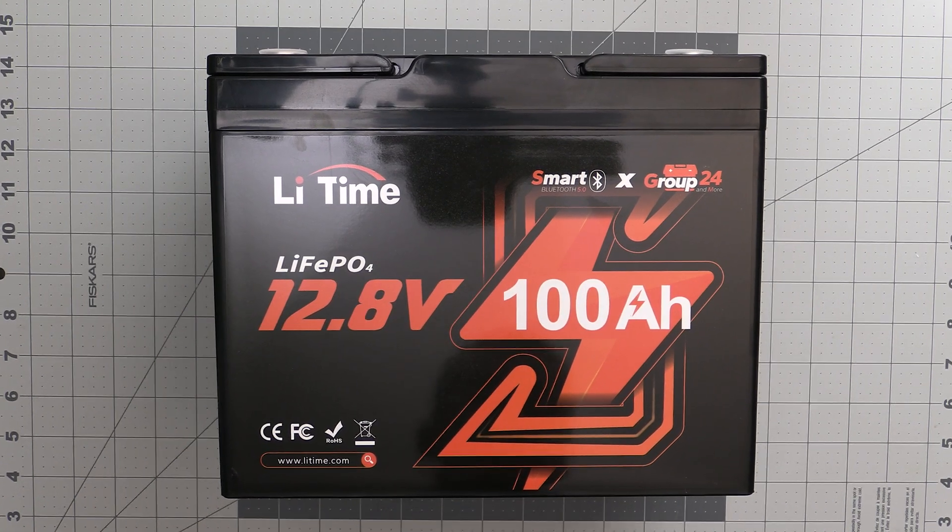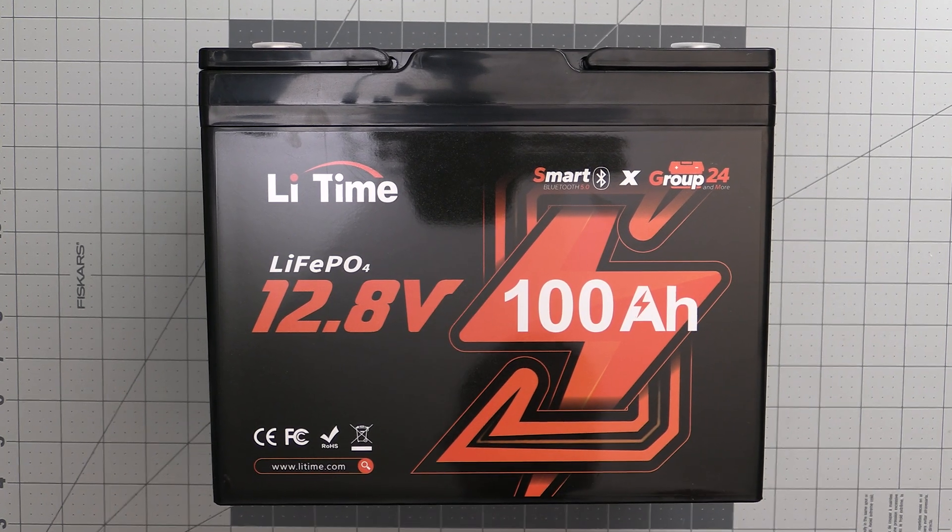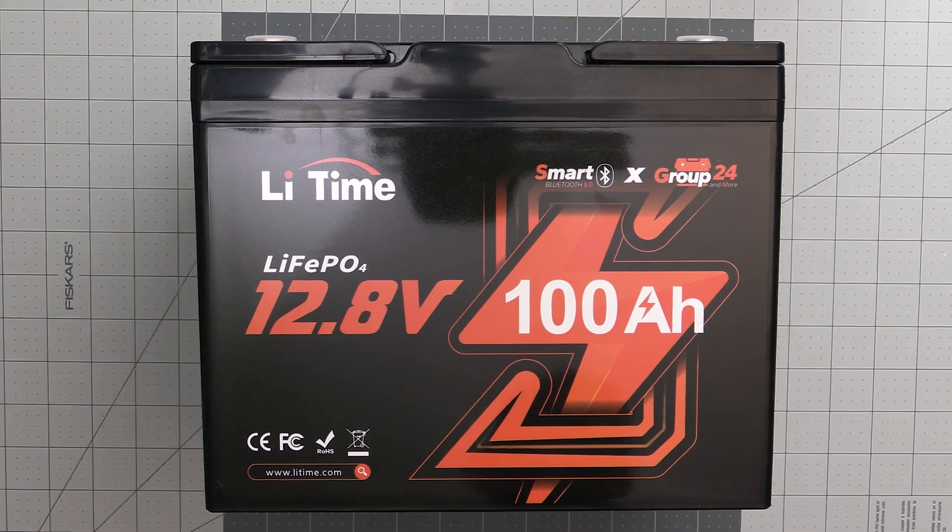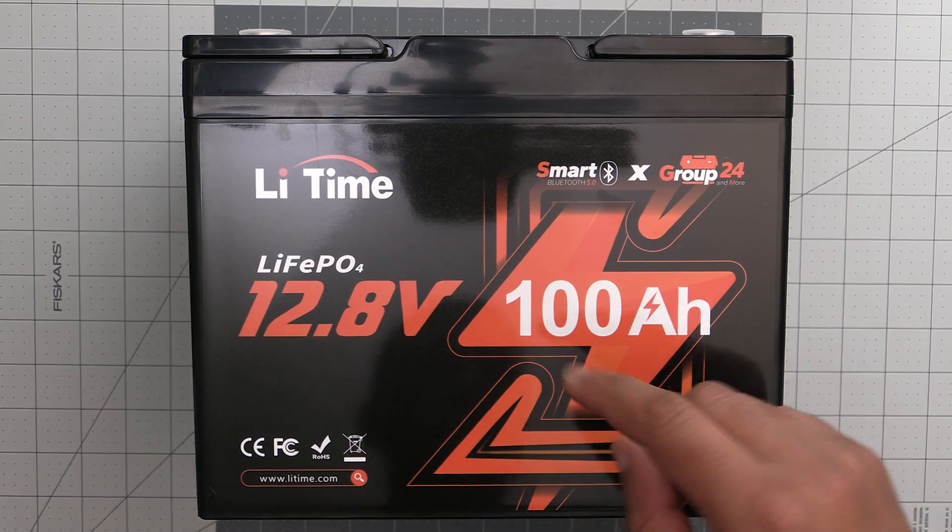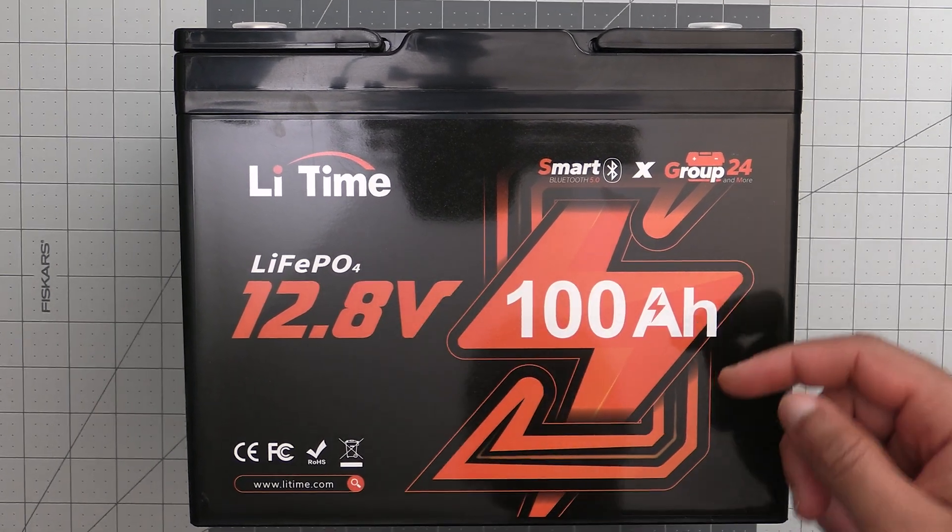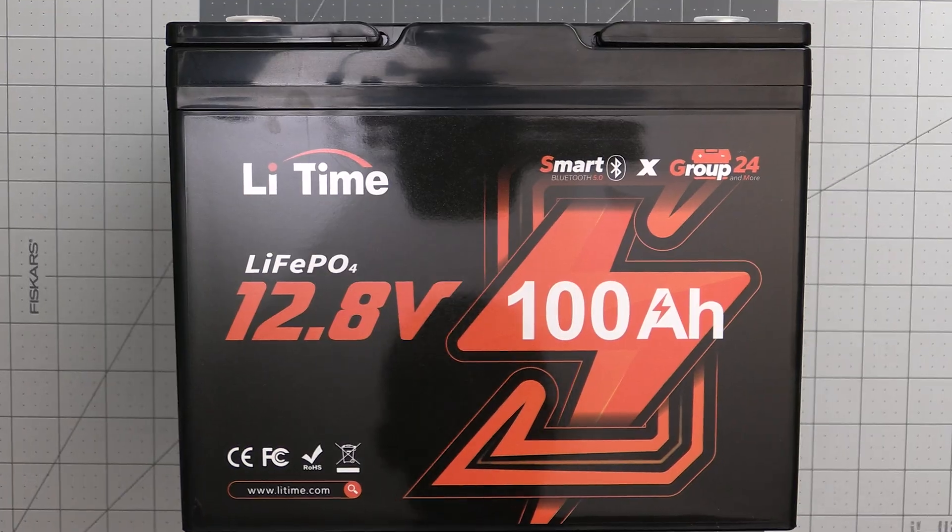What's up everyone and welcome back to the COMPs channel. For today's video, we're going to review this new smart battery from LeeTime.